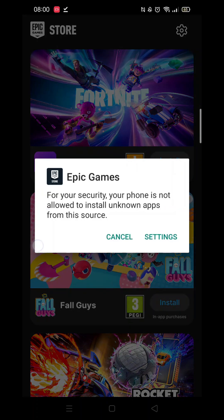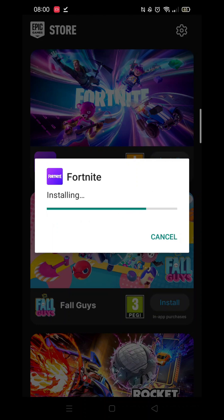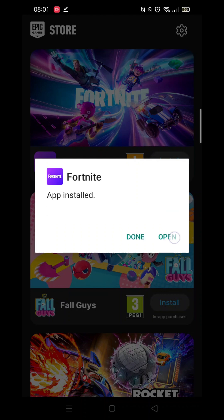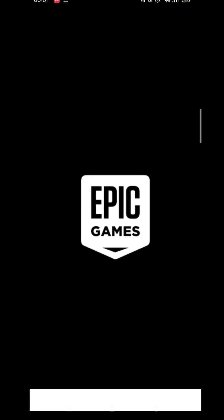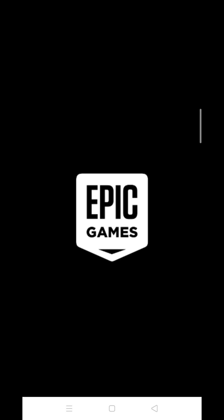Another pop-up will appear setting up the app. If you get another message about unknown apps, click on Settings and Allow and the installation will continue. Wait a few minutes, then when it's complete, click on Open. And that's all there is to it — the game will now load from your phone.